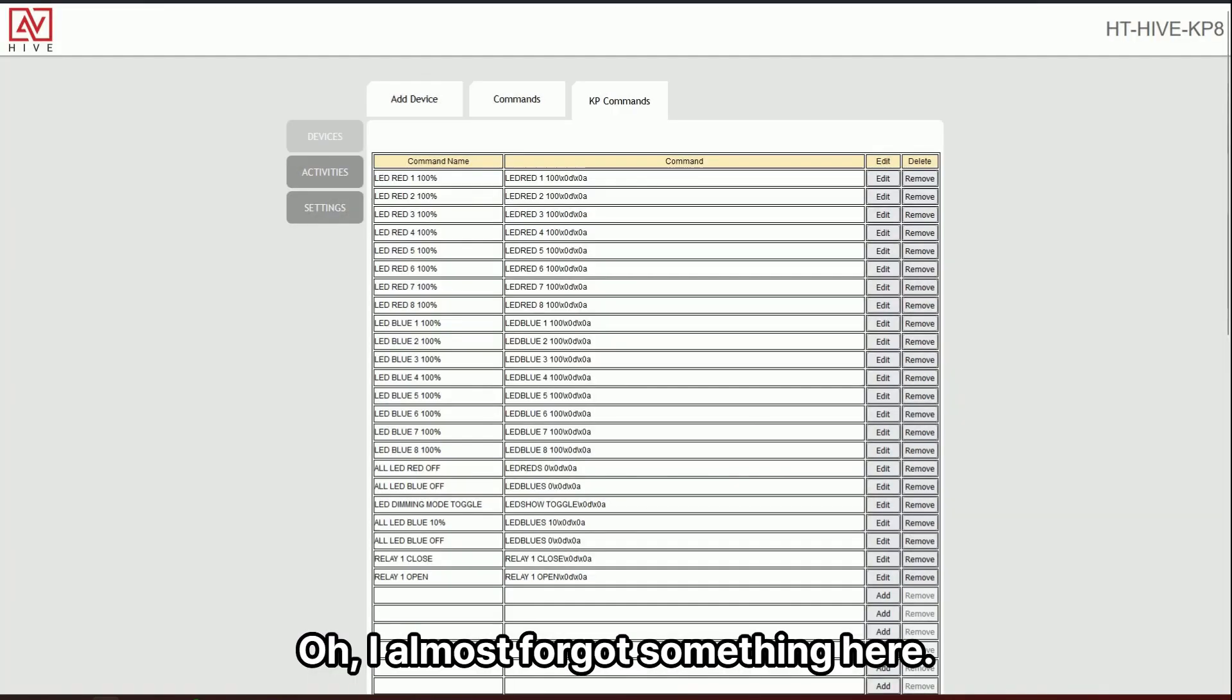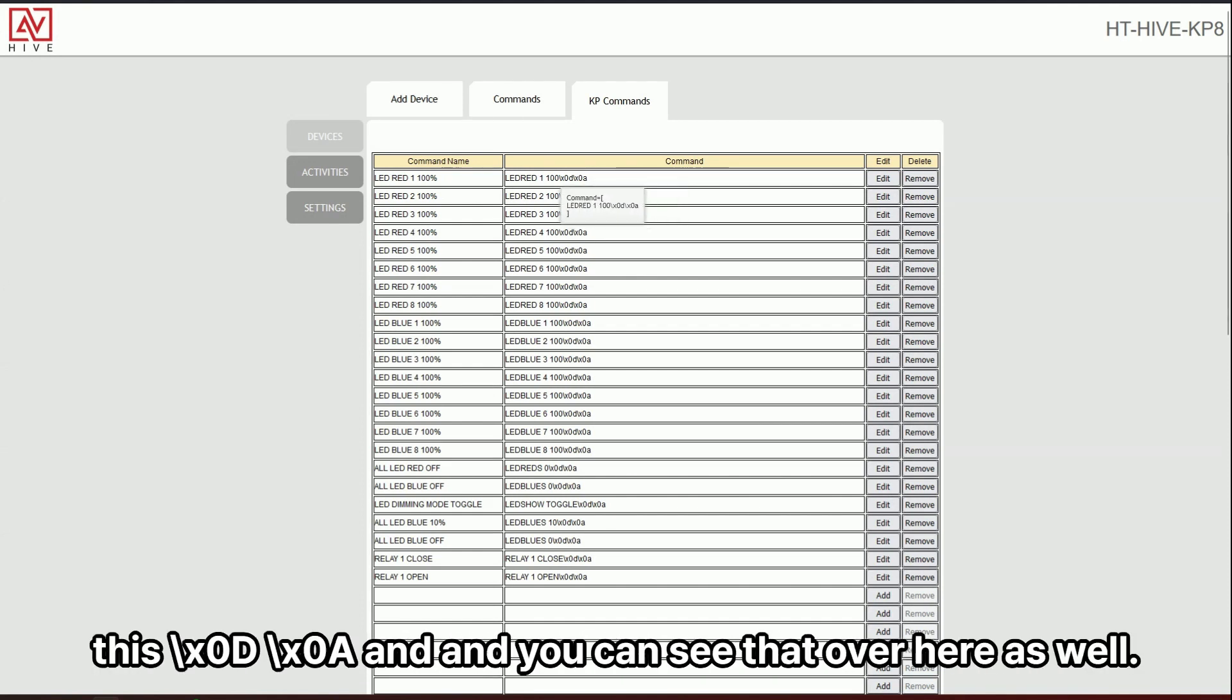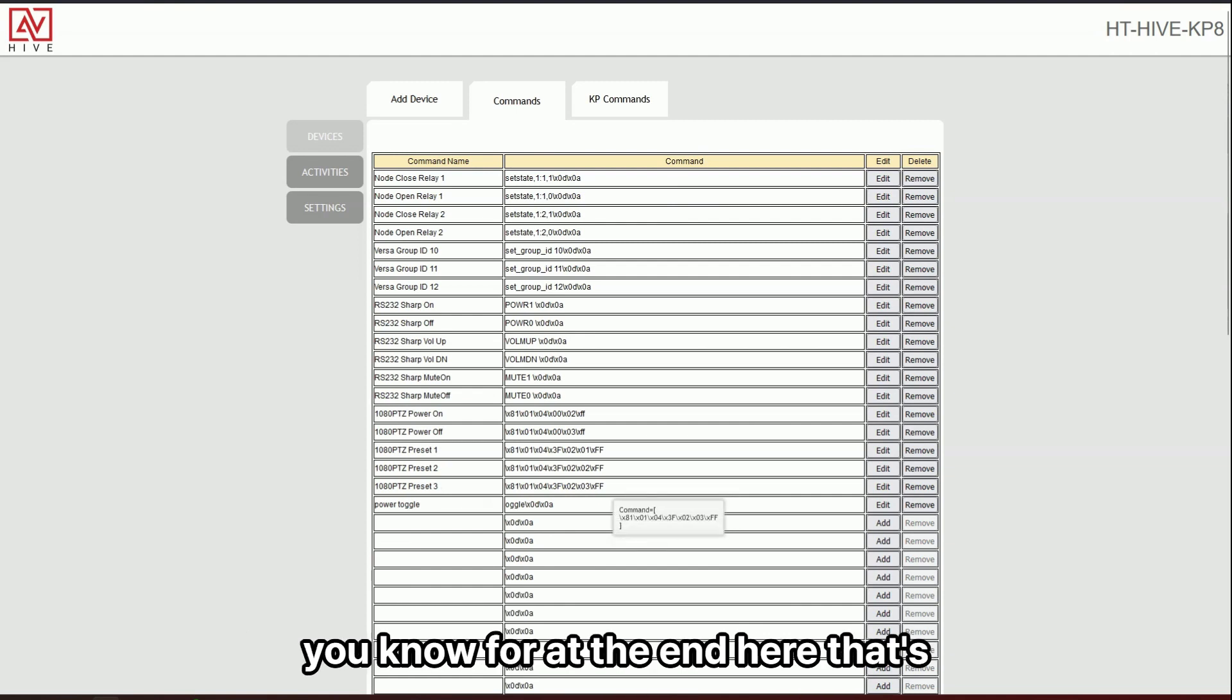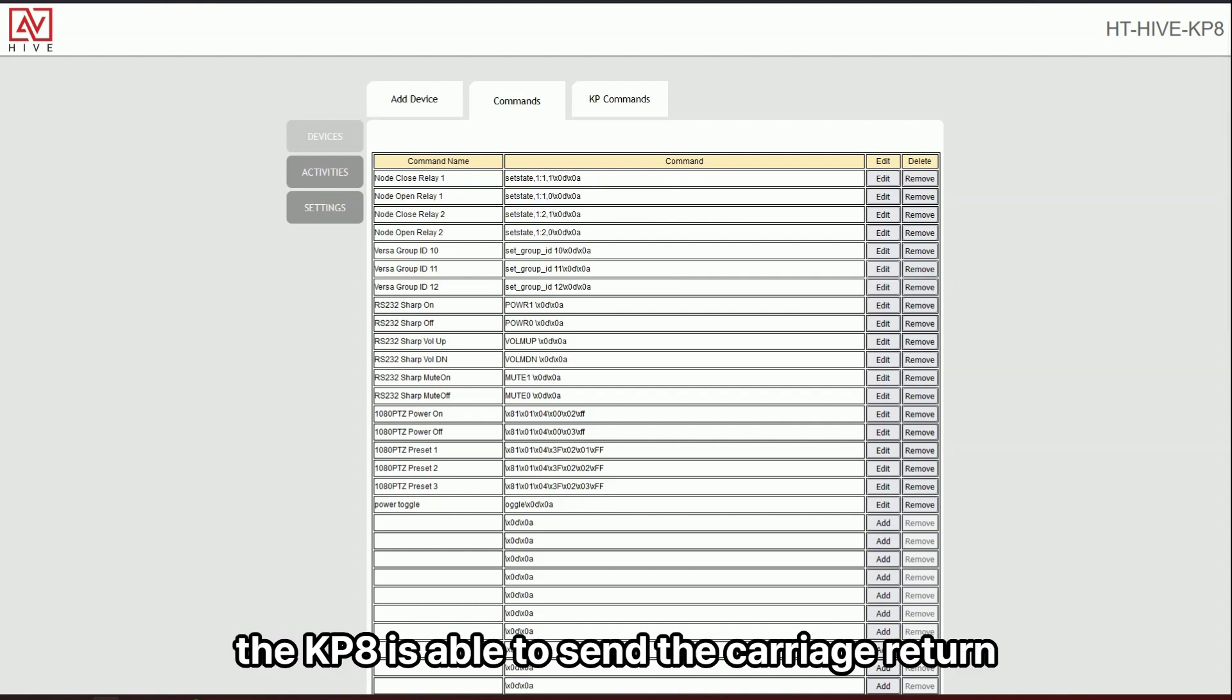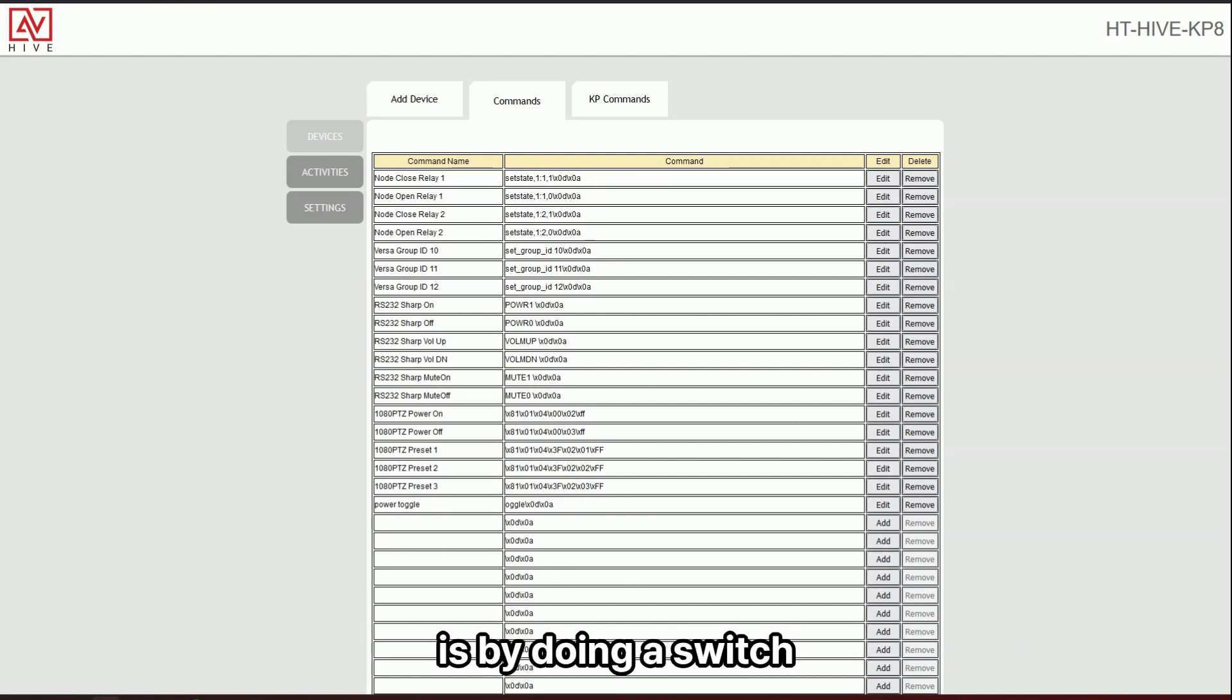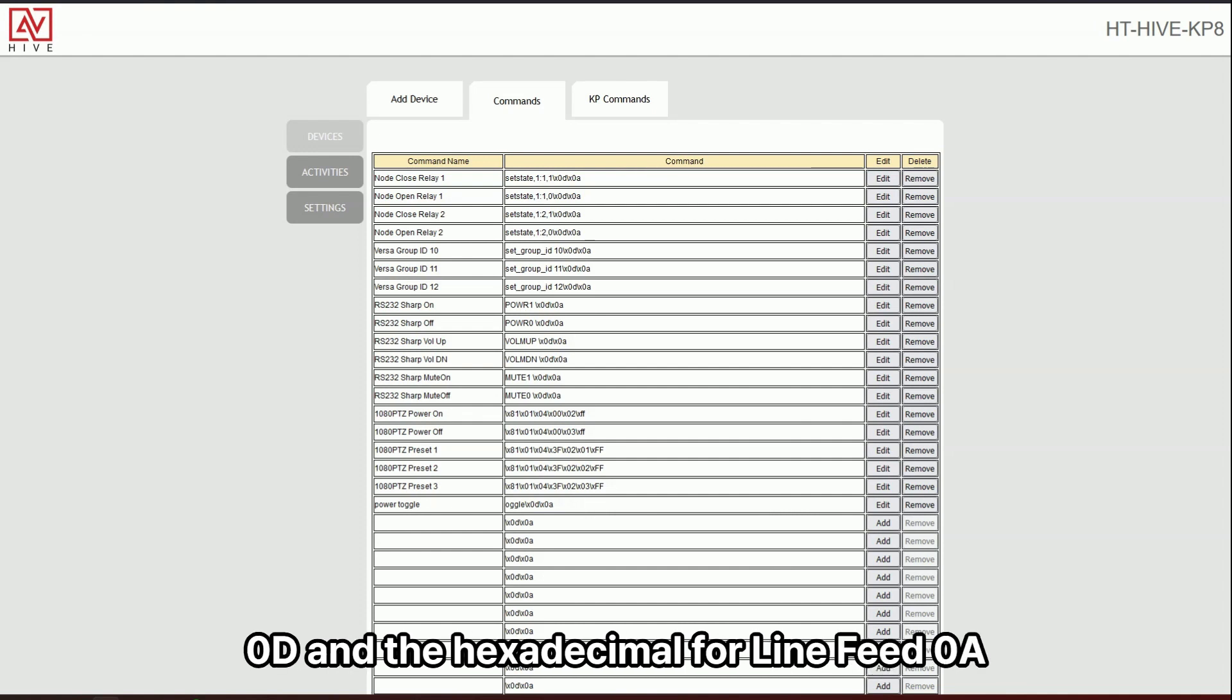Oh, I almost forgot something here. You can see at this line ending here, this slash X zero D slash X zero A. And you can see that over here as well, you know, for at the end here, that's a carriage return. And so the way that the KP8 is able to send a carriage return and line feed, which is required for most ASCII commands is by doing a switch, which is that slash X, and then the hexadecimal for a carriage return zero D and the hexadecimal for a line feed zero A.